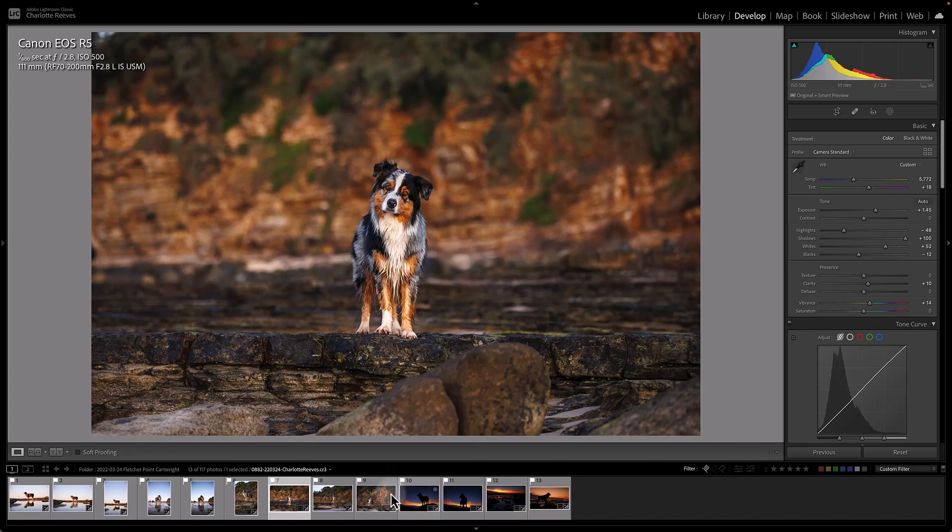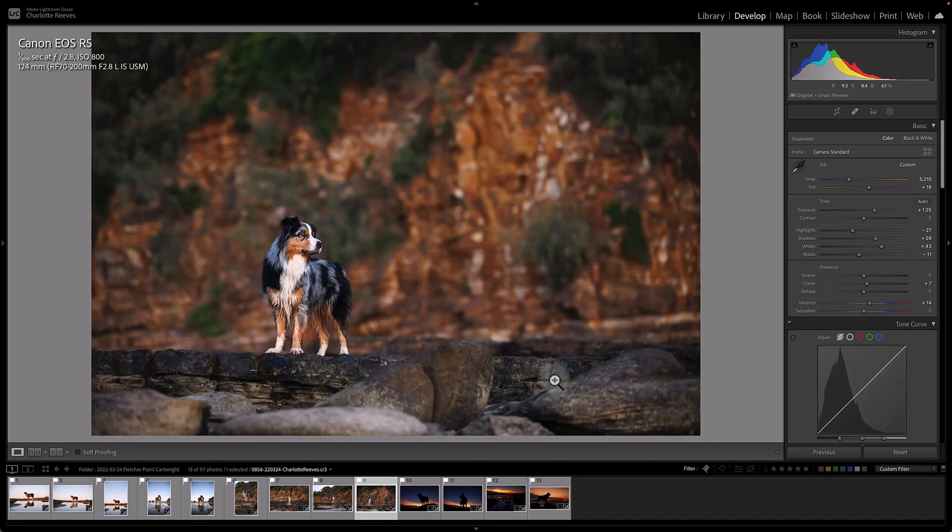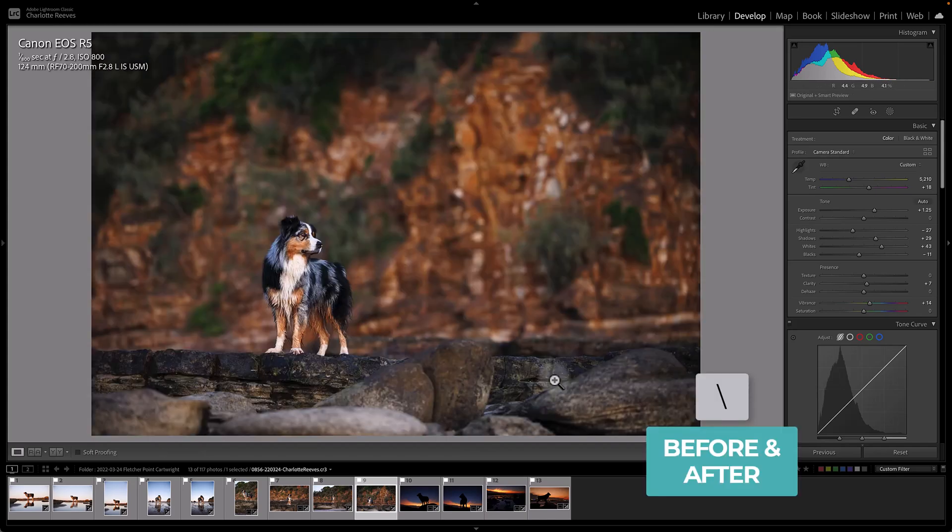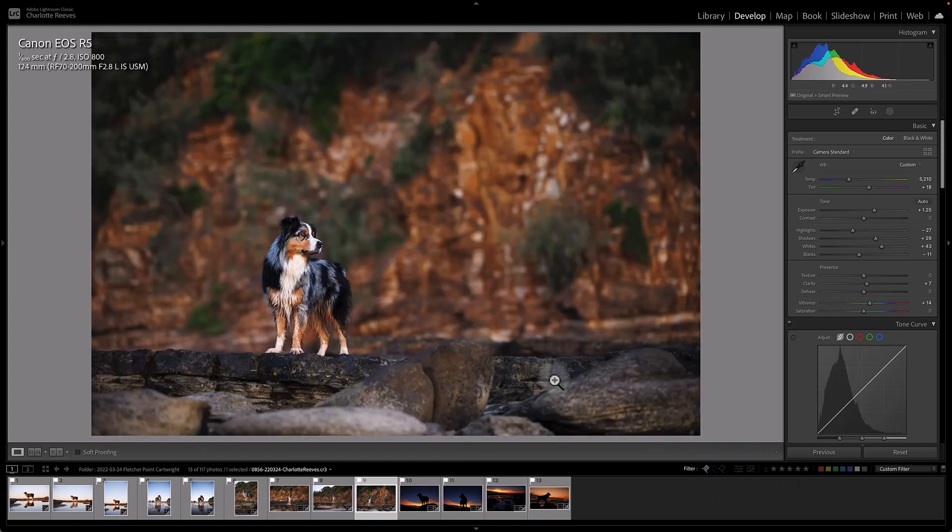We're going to be having a look at this image today. As you can see, this is the raw file. I've just hit backslash on the keyboard to go back to that. So these are the edits that I've made to the raw file in Lightroom.